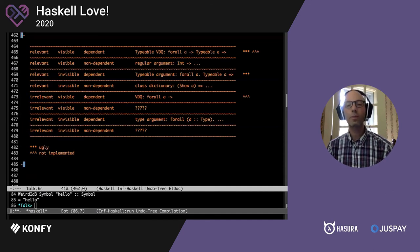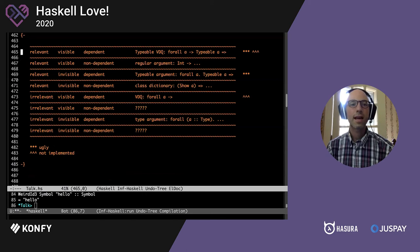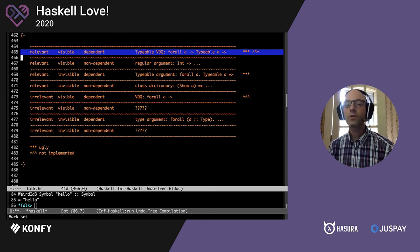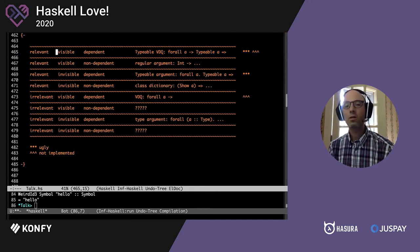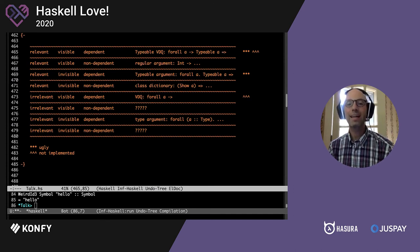So now let's go back to our big chart. We've filled in this row — we have 'forall a ->' and we have Typeable. There are stars and caret marks saying it's both ugly and not implemented. Even if it were implemented, it would be ugly. At this point I've talked a little bit about types as separate from terms, so let's jump forward and look at having a difference in types. In types, we have relevant visible dependent quantification — that's 'forall a ->', no Typeable needed, and it works really quite well.